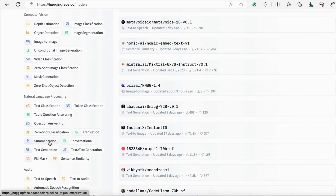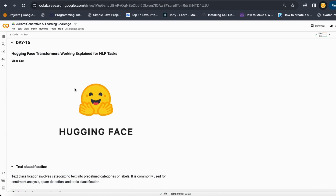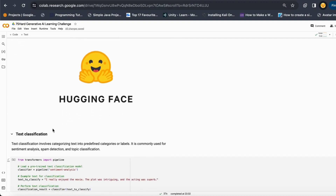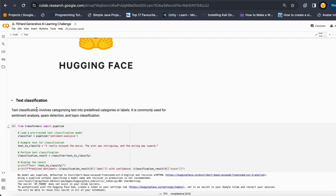Let's get started and see how it works with Python. The first thing is text classification. The basic thing about the HuggingFace library is that it has this pipeline function, and in this pipeline function you can mention any kind of pre-trained model or any kind of task that you want to do.